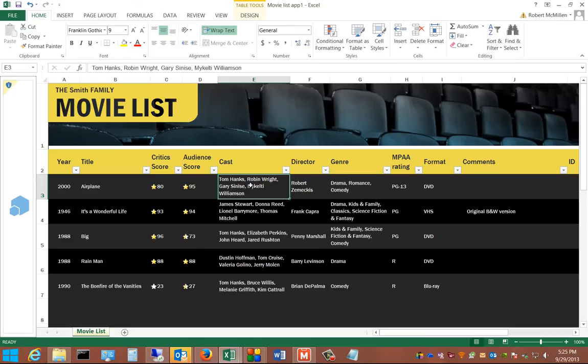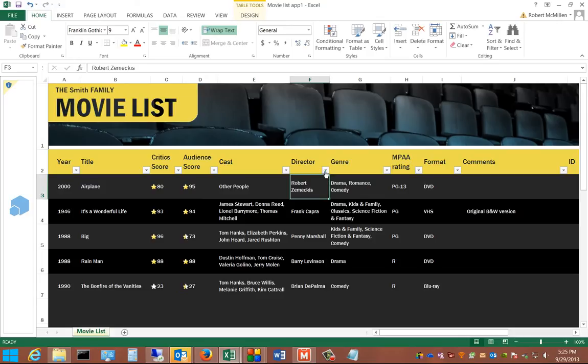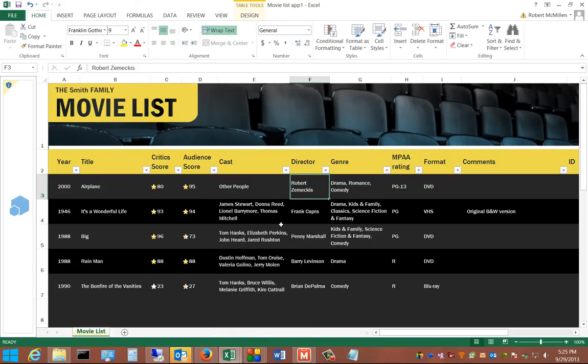And from here, you can change the cast to other people. From here, we can change the director name to one of the ones in the list, or you can just type in a new one.